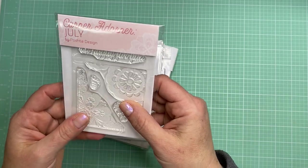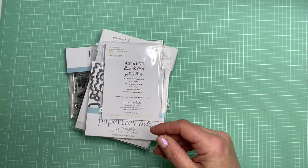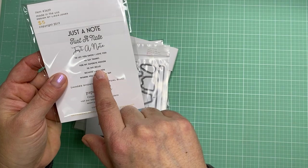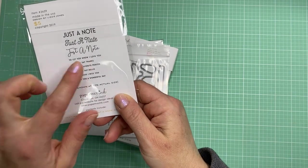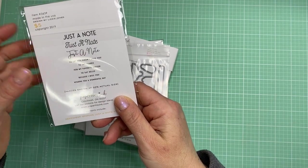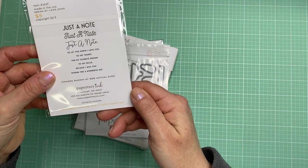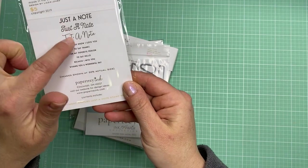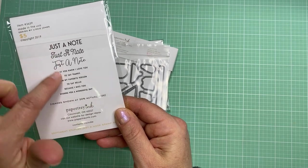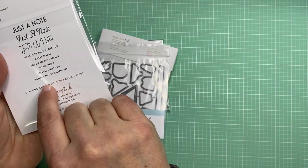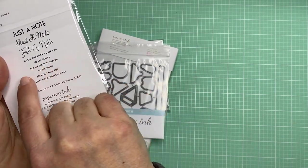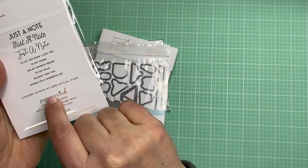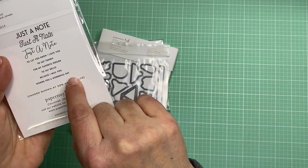This is the sentiment that I picked up too. It's called Sentiment Staples Just a Note Stamp Set. Three styles of the sentiment just a note and then a couple of other smaller sentiments: to let you know I love you, to say thanks for my favorite person, to say hello because I miss you, wishing you a wonderful day.